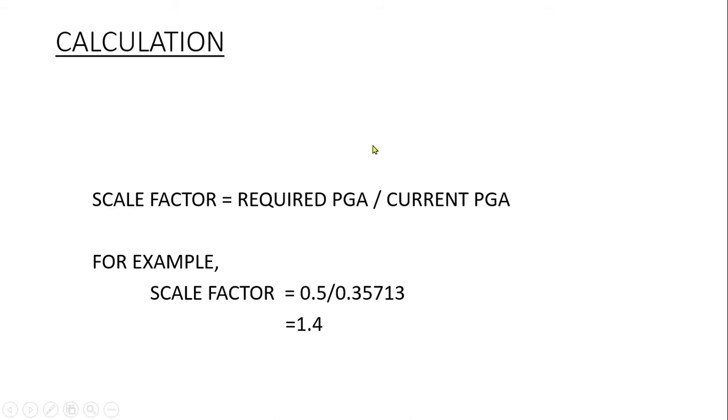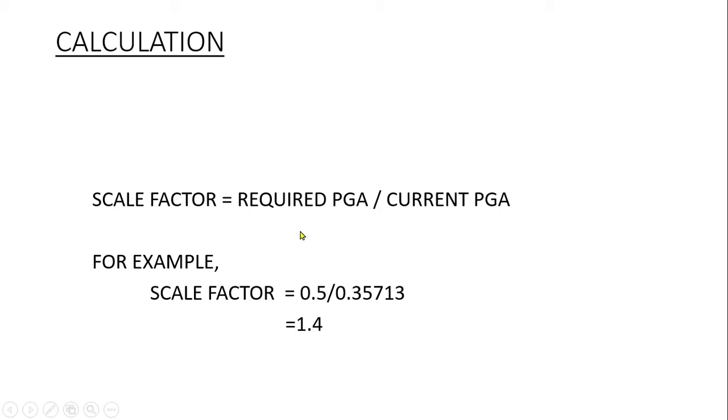This is the equation which we will be using: scale factor equals required PGA divided by current PGA. If we want to scale our ground motion data at 0.5 PGA level and the current PGA of our ground motion data is 0.35713, for example...